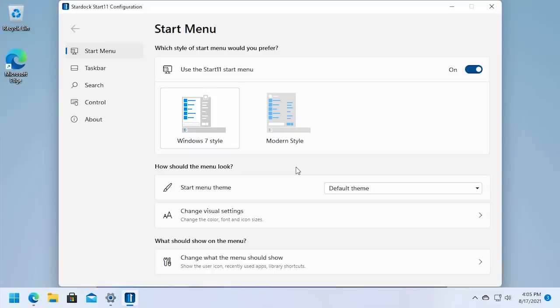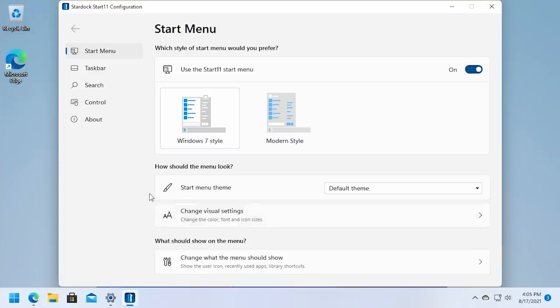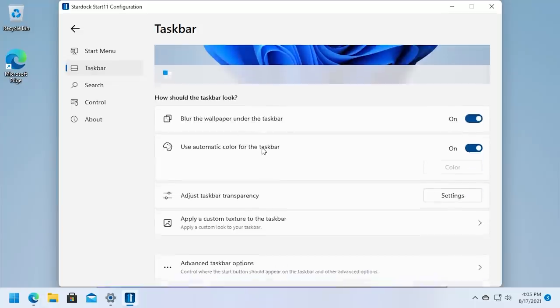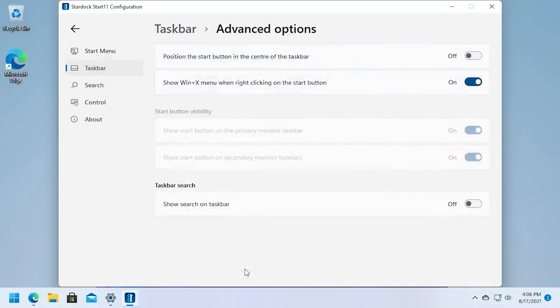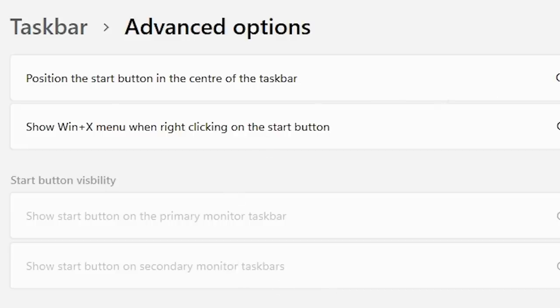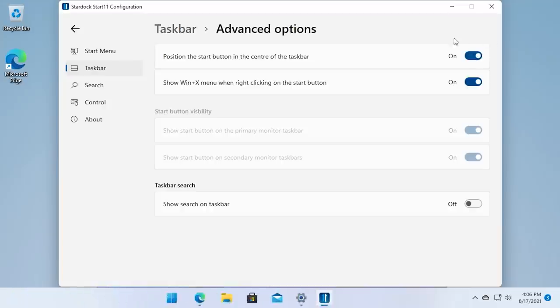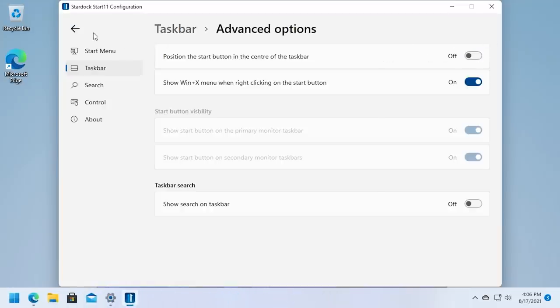That's why it asks you, hey, do you want to put the start menu back to where it's supposed to be? But hey, if you want it in the center, you can totally keep it in the center. You can actually change that from Start 11 here. You don't have to open up the settings application. So you just go to taskbar here, and you go to its advanced taskbar options. Just up here, the first option is position the start menu in the center of the taskbar. You just change that to on. And there you go. So yeah, super easy.